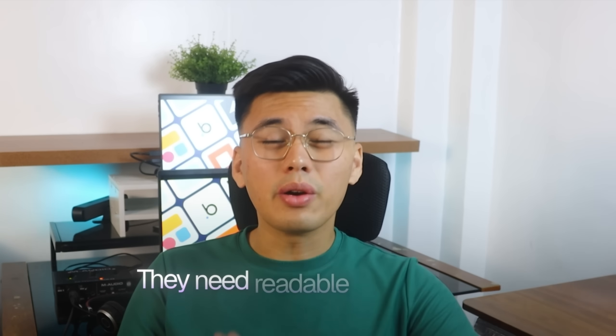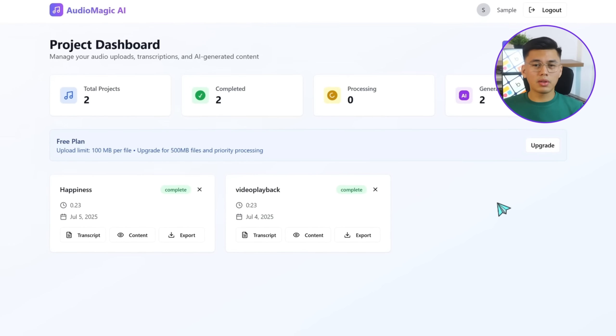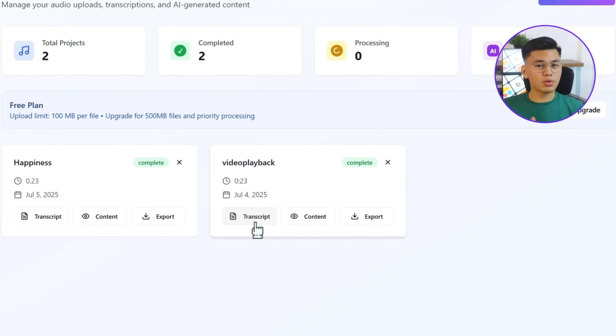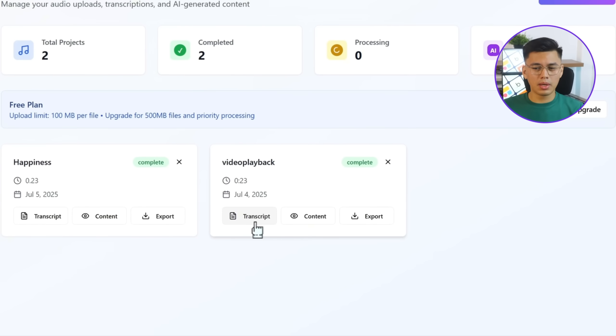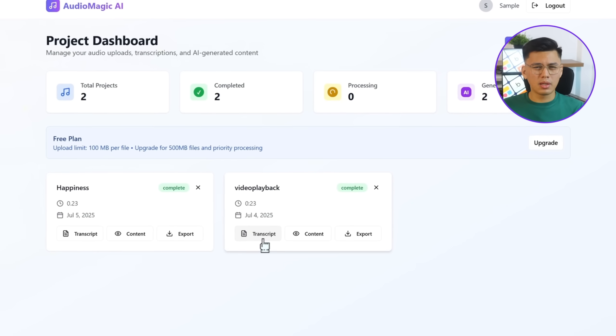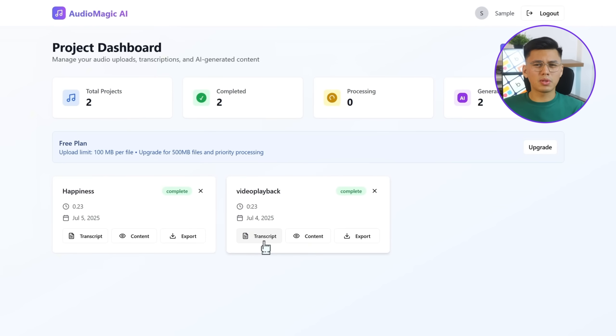But as we all know, a lot of creators don't just stop at audio. They need readable content in turn. Transcripts help turn spoken words into something you can repurpose, edit, or publish. So the transcript tool has to feel seamless as well, and ready to use right from the dashboard. Right now, I'm gonna test that by clicking the transcript button. But nothing happens. The button isn't responding at all. Let's make sure that's up and running.